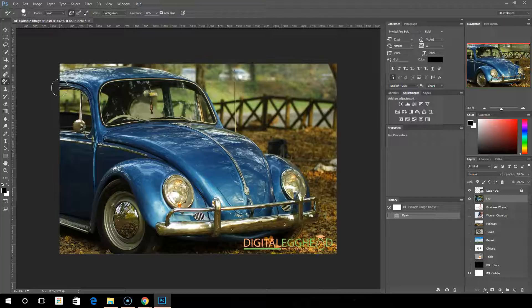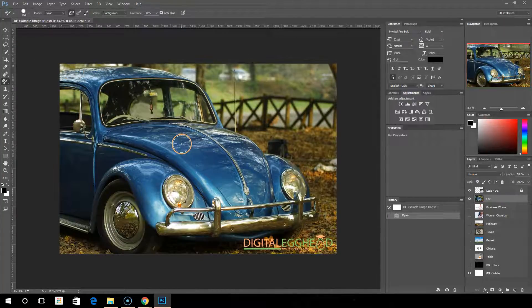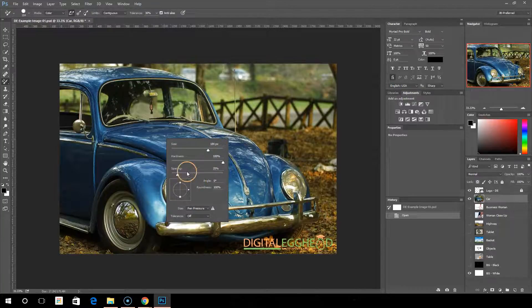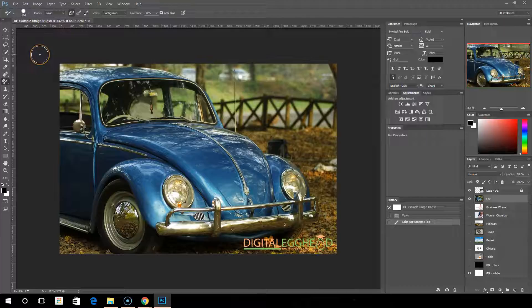The color replacement tool is a brush, and it works much like any of the other brushes we've already spoken about. You can right-click and change the size of the brush, the hardness, spacing — all those same things we're used to seeing. The way the color replacement tool works is it goes off of whatever color you have selected in your foreground.